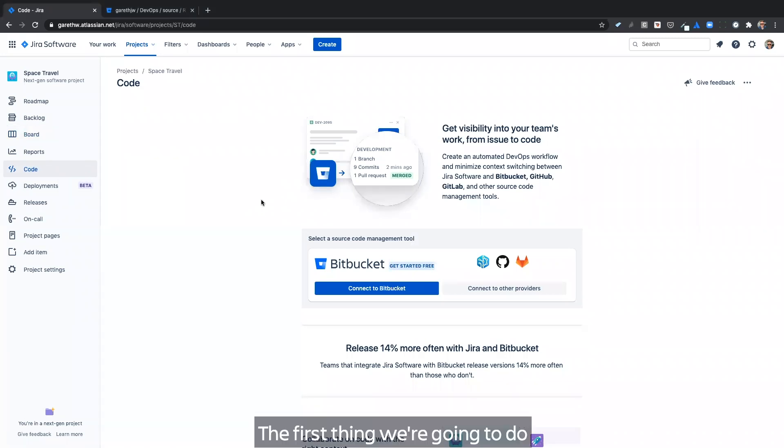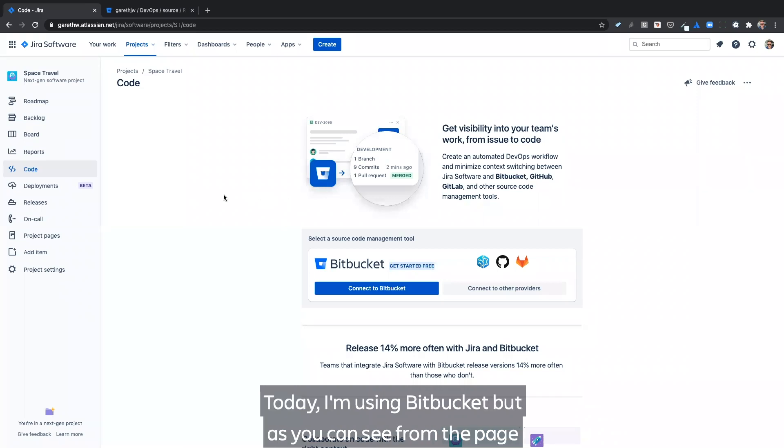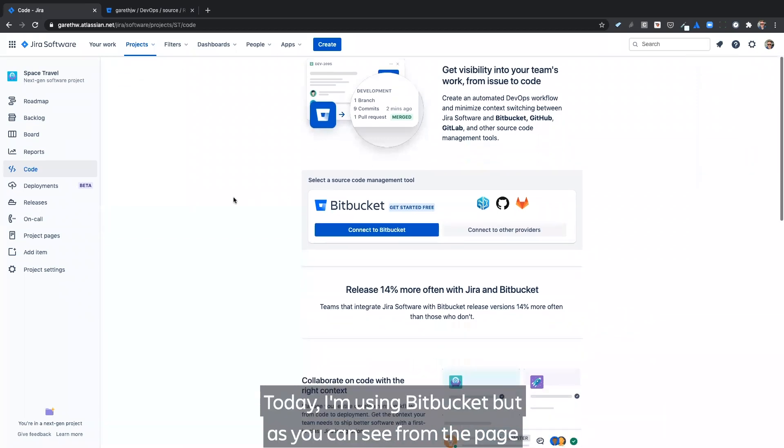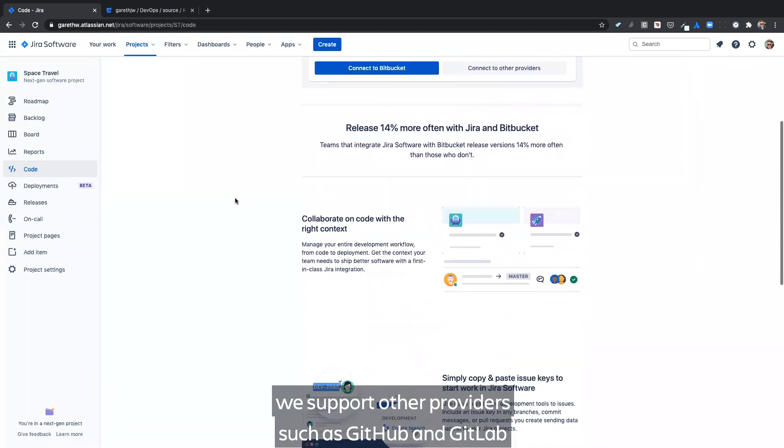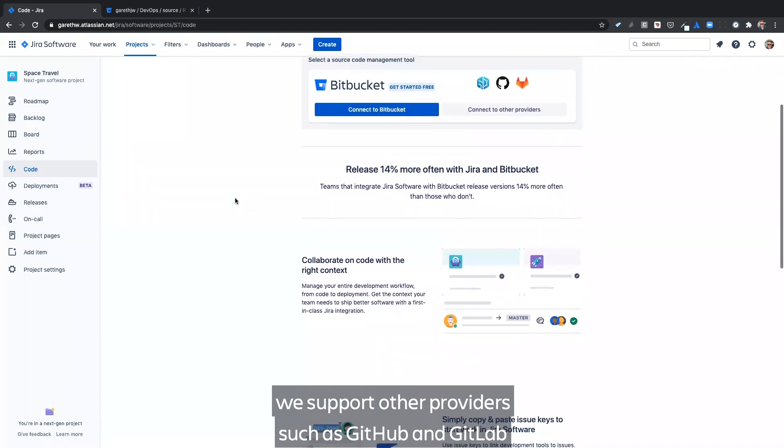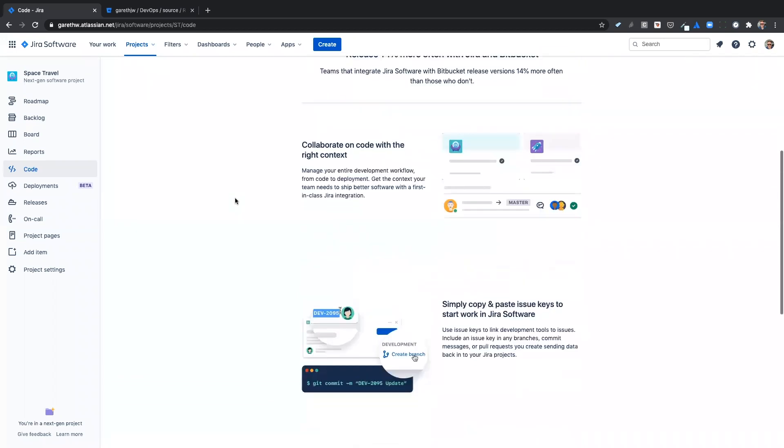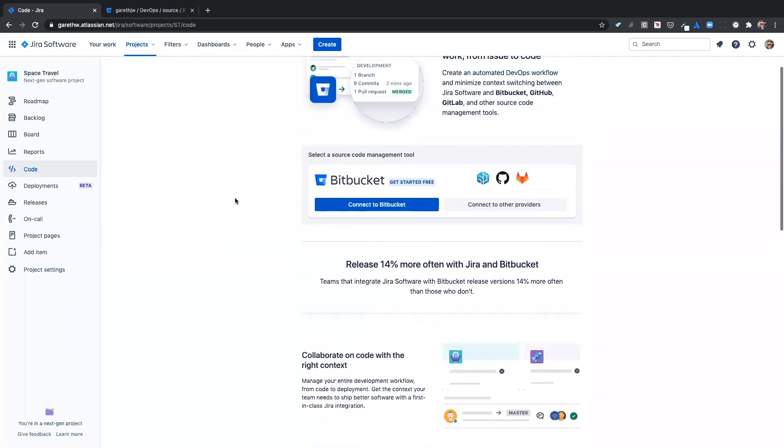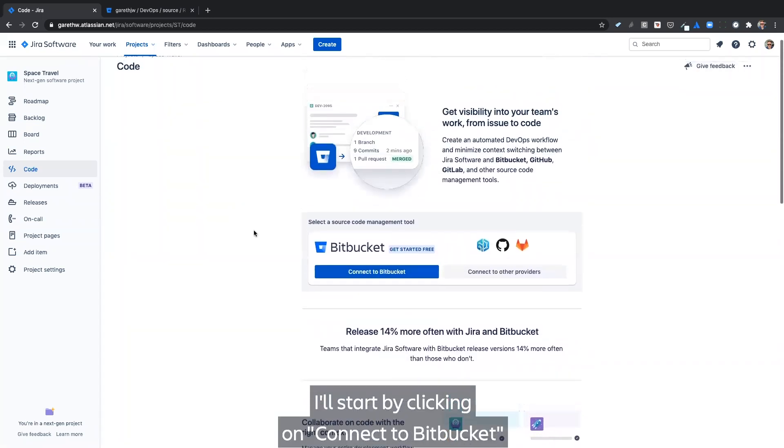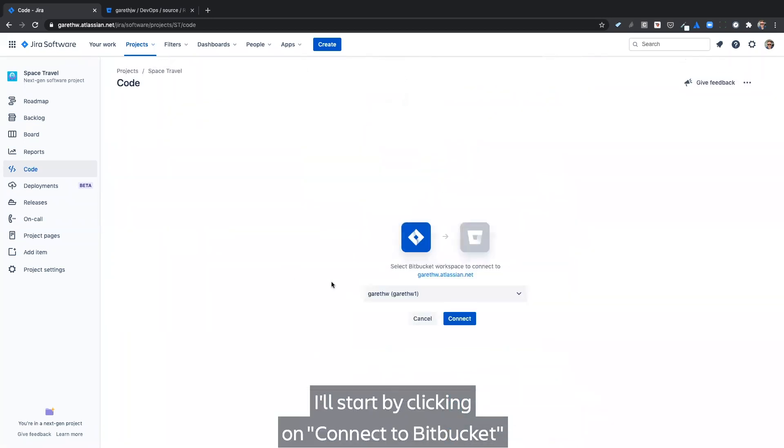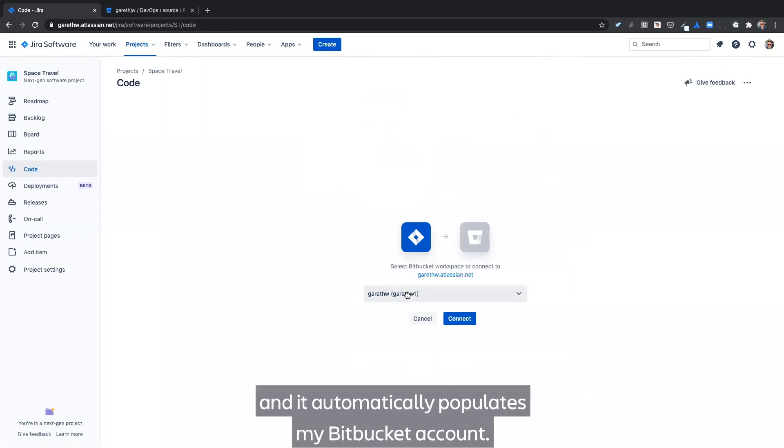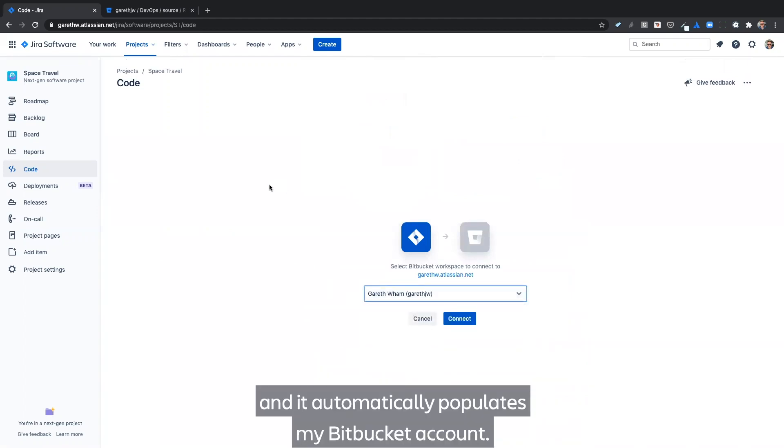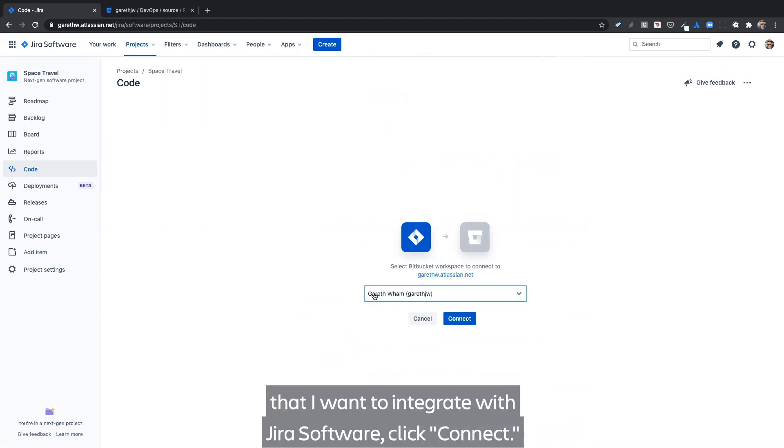The first thing we're going to do is integrate our source code management tool. Today, I'm using Bitbucket, but as you can see from the page, we support other providers such as GitHub and GitLab. I'll start by clicking on connect to Bitbucket. And it automatically populates my Bitbucket account. And so I'll select the account that I want to integrate with Jira Software. Click connect.